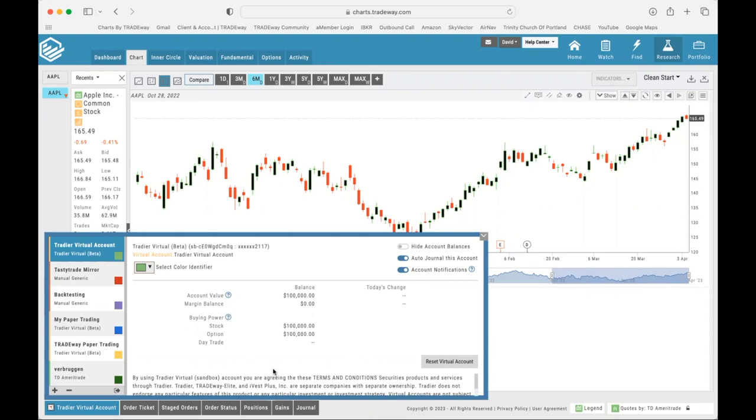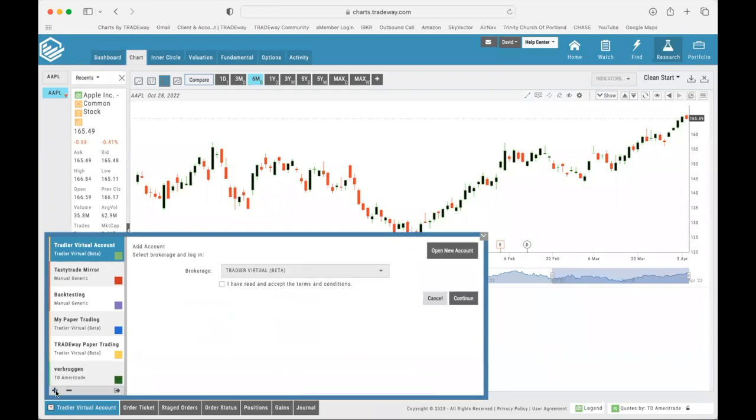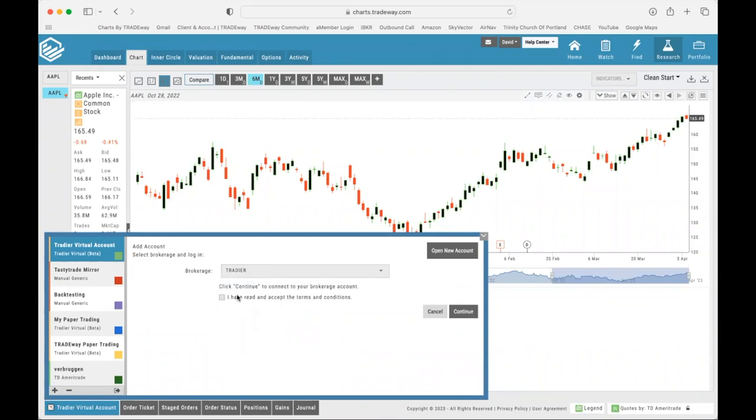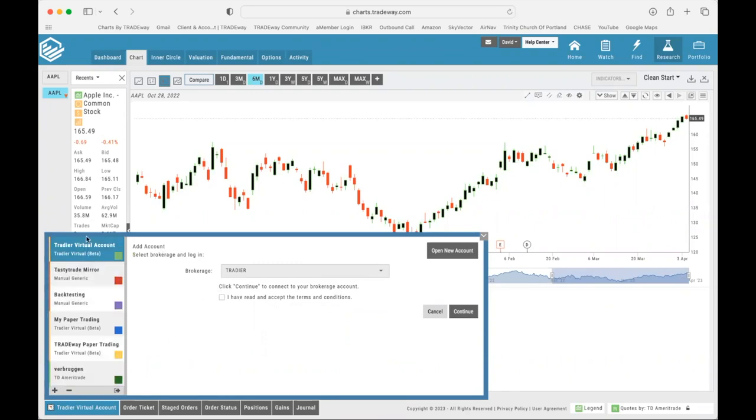Now if you're ready to set up a real account, the process is very similar. You would come to the plus button, click on it, you would select maybe a TradyWay real account, you would click the box, you would hit continue. It'll have you log in with your username password and then it'll bring in the account into your account tabs here and you'll be able to see it and be able to trade from your real account through Charts by TradyWay.